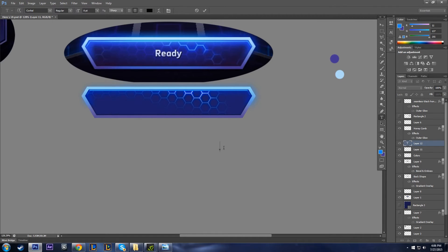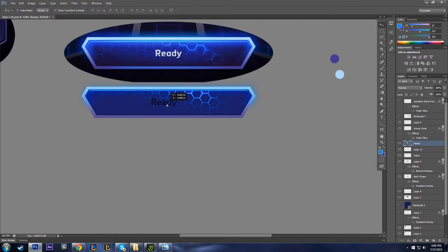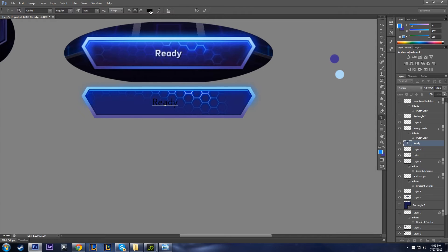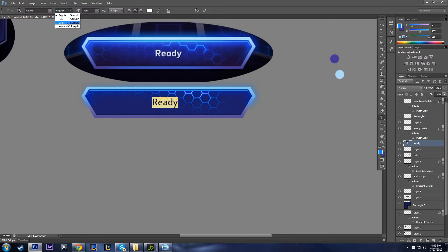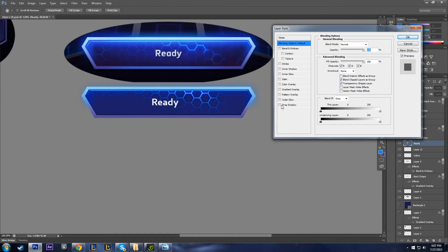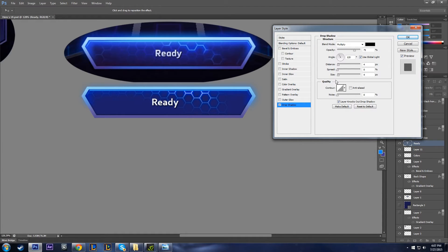Press T for the text tool and type 'READY.' Move it to the center. We'd ideally find a font that matches theirs, but for now switch to Bold — that's actually pretty close. For effects, they just have a drop shadow right underneath the text, so the distance is low, around 2, with the size kept pretty much on default. That's all we're going to do for the text.